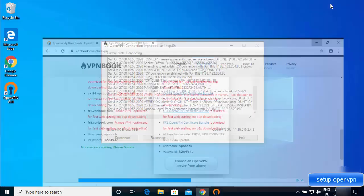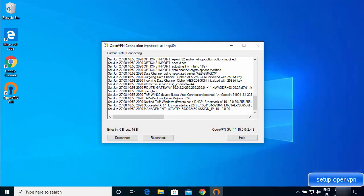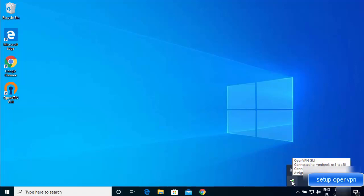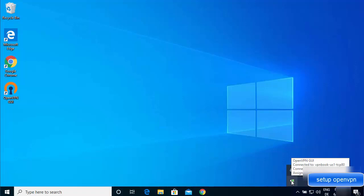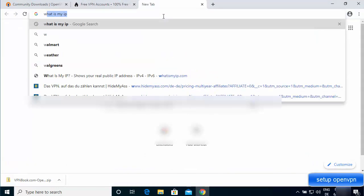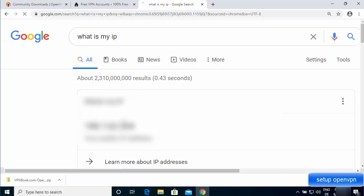Wait for the connection to be established. Once successful, you'll see the message 'vpnbook-us1-tcp80 is now connected' and the OpenVPN GUI icon will turn green, indicating a successful connection. To verify, go to your browser and search for 'what is my IP'.